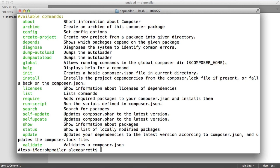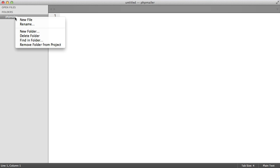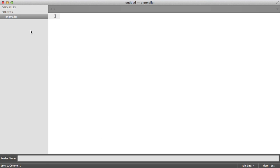If you don't already have Composer installed, it's fairly easy to do via the instructions on the website for whatever operating system you're working on.